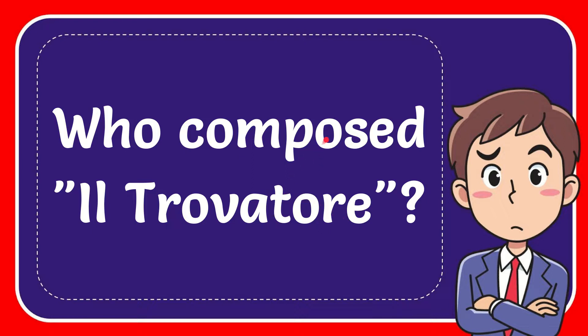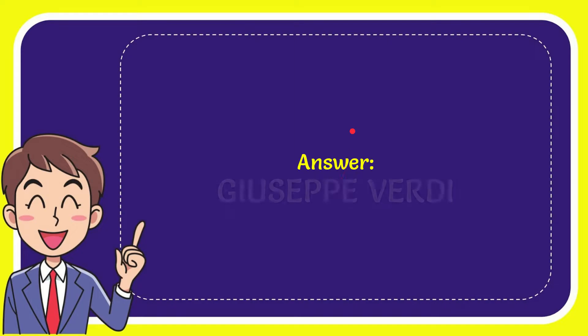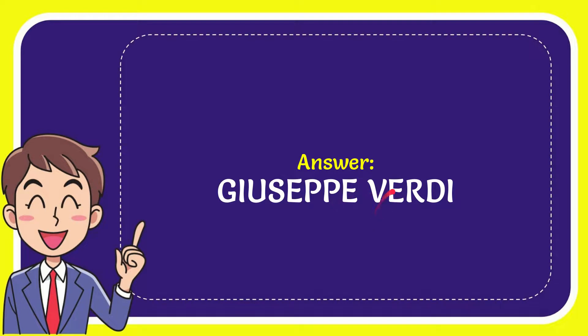In this video I'm going to give the answer for this question: who composed Il Trovatore? I'll give you the answer for this question. The answer is Giuseppe Verdi. So that is the answer for the question.